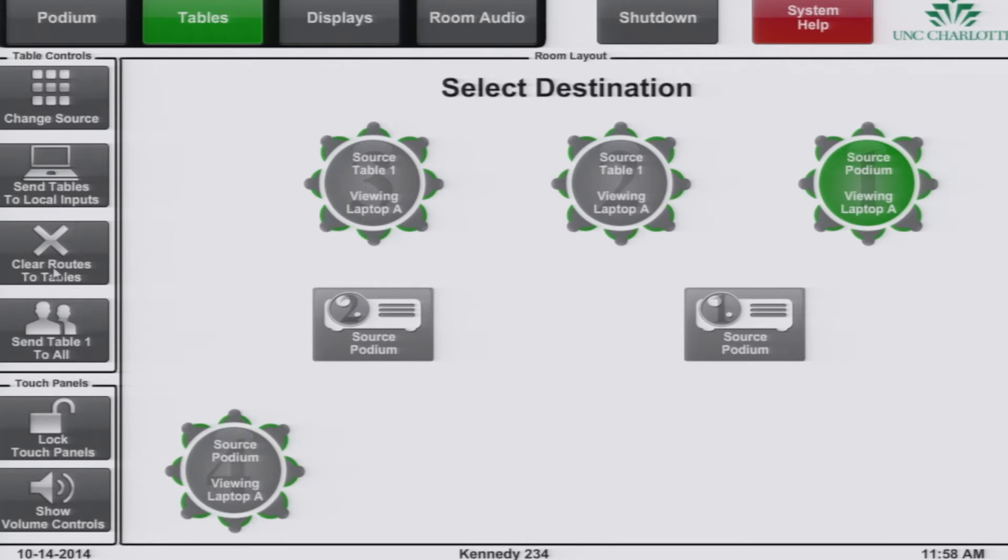You can also select clear routes to tables, which will not only send the tables to their local inputs, but also clear whatever has been routed to their table so they can no longer select to view it.